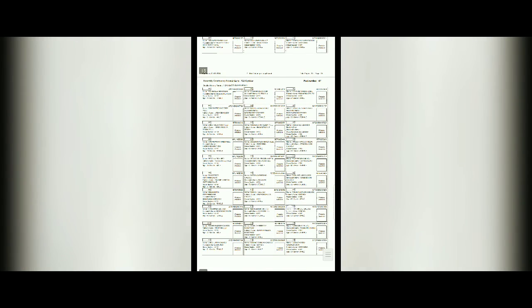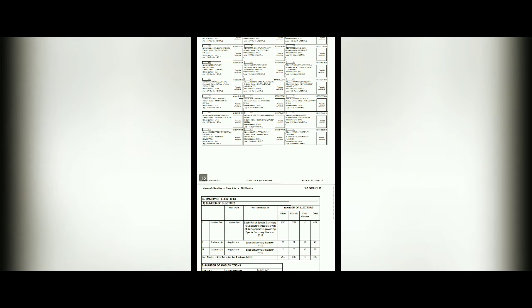This shows the total number of voters in your polling booth. 477 is the total number of voters. You will get that 477 as your result.